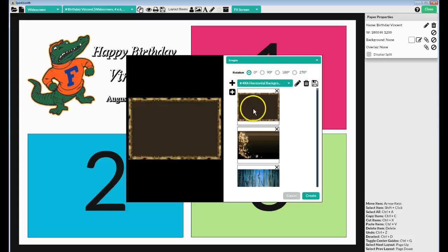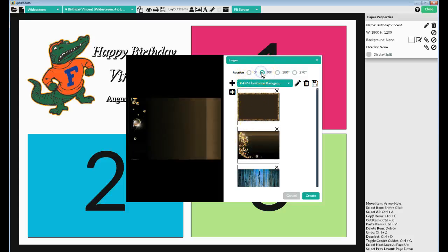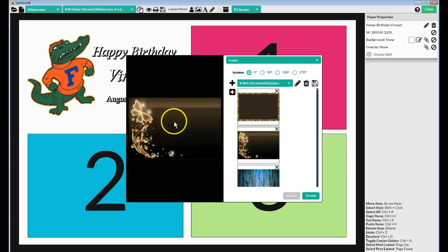It's shifting it. Example, this one here, if I put it on 90 degrees, it shifts it completely. You want it on zero, because that's the way the layout was made.